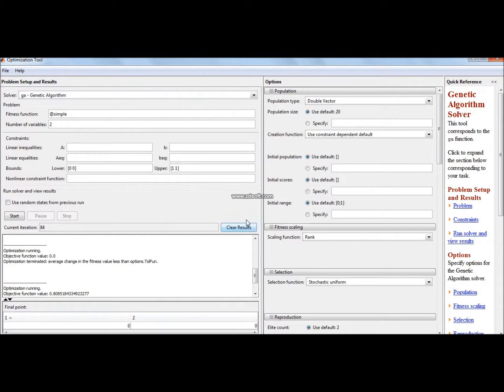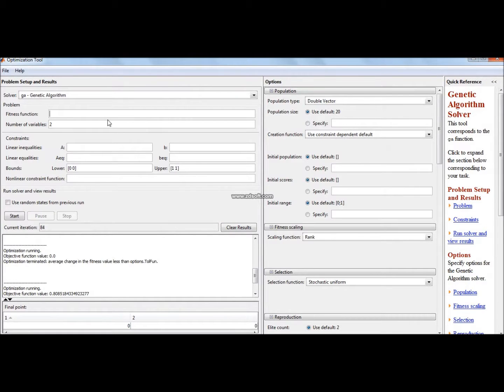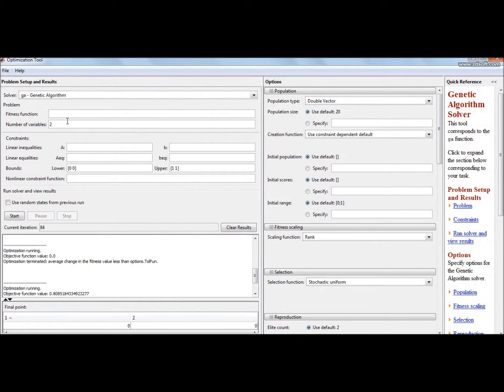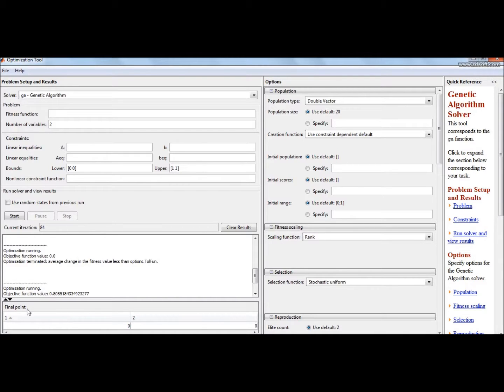Now genetic algorithm is open. It is divided into two parts: one is the problem setup, second is the option setup. In the problem setup we define the fitness function, the number of variables, the bounds if necessary, and then the values, the final points and the objective function over here.